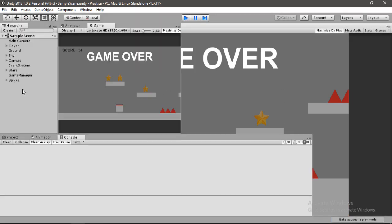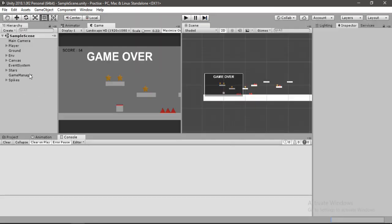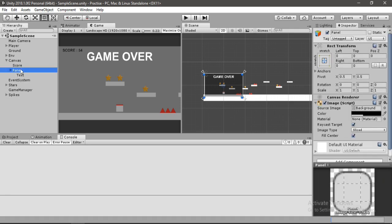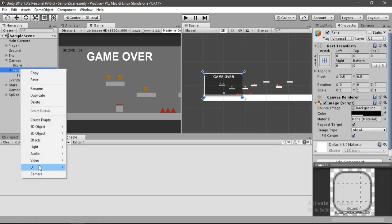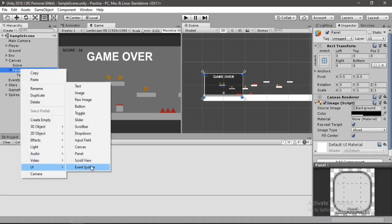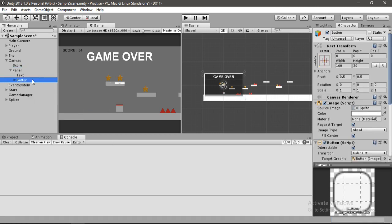So let's exit play mode and select the game over panel inside the canvas. Right click UI and select button. Here let's rename this button to restart.